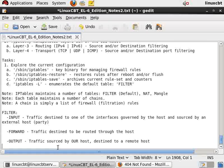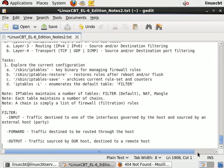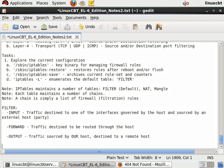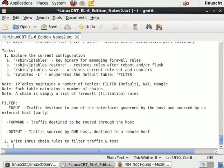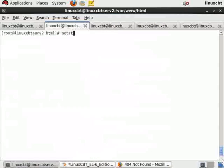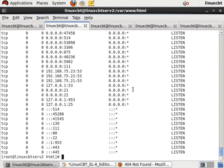To write rules we use the syntax supported by iptables. We can list using 'iptables --list', and to add rules we can use options including insert and append. As a second task, let's write input chain rules to filter traffic and test. We need scenarios we may want to restrict, so let's check which ports we're listening on. Running 'netstat -ntl' shows TCP listeners. TCP tends to be easiest to test using Telnet. It shows we're listening on perhaps too many ports, including 2049 for NFS.